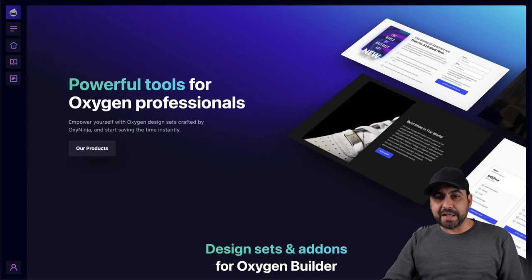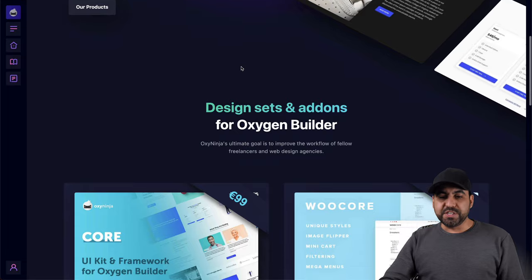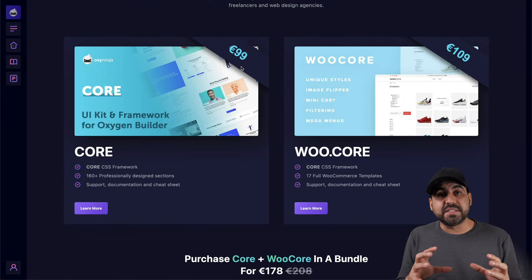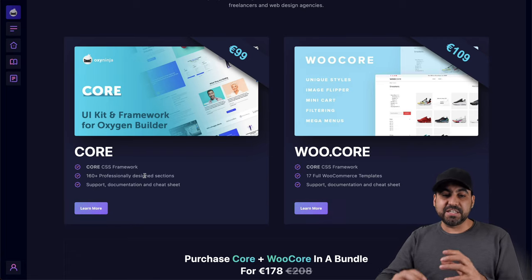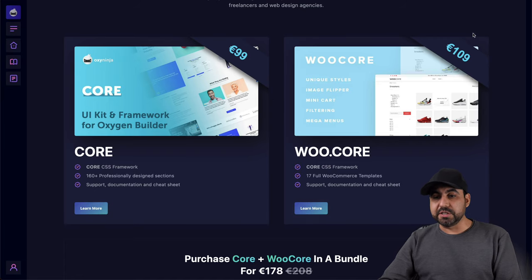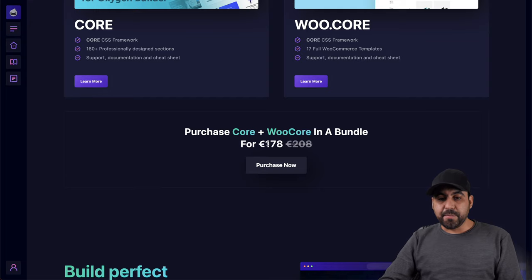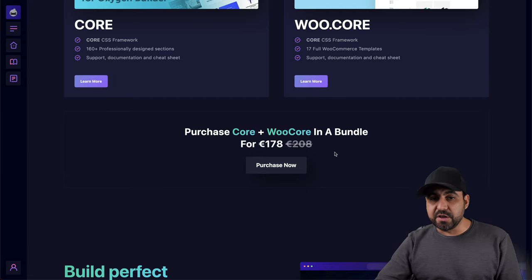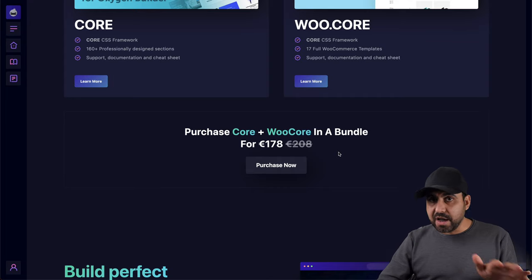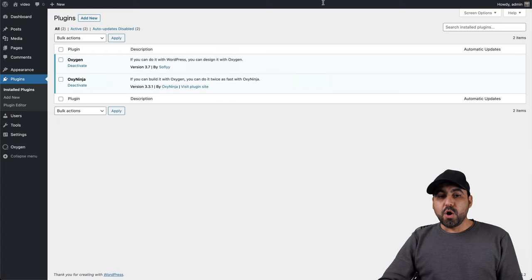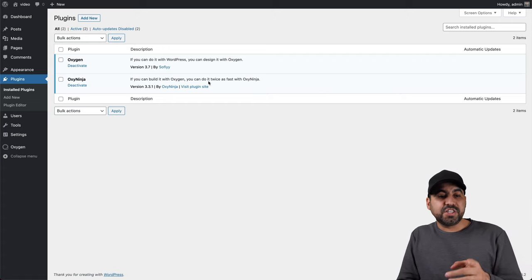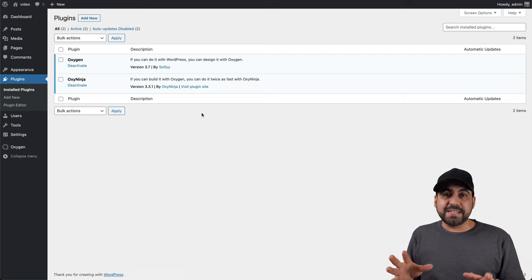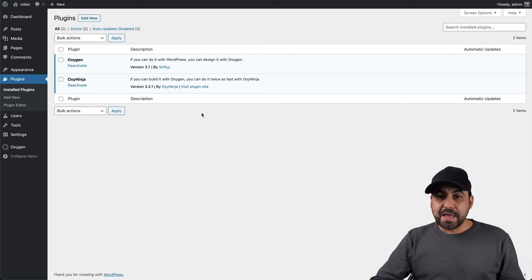And the other plugin that I installed is the Oxygen Ninja, which gives you a bunch of sections that you can add more. And it just saves you a lot of time building sites. So you get one hundred sixty plus site sections. And this one is ninety nine euros. And if you want the WooCommerce core also, it's one oh nine euros. And if you want to grab the combo, it's one seventy eight. Again, prices are as of this video. If you guys want to grab it, the link will be in the description. They are not affiliate links. What have I done in my site? I installed Oxygen and I installed Oxygen Ninja. Both of these plugins and I installed the license.